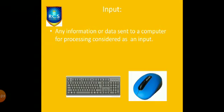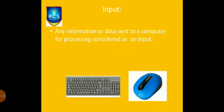Any information or data sent to a computer for processing is considered as an input. Keyboard and mouse are input devices.